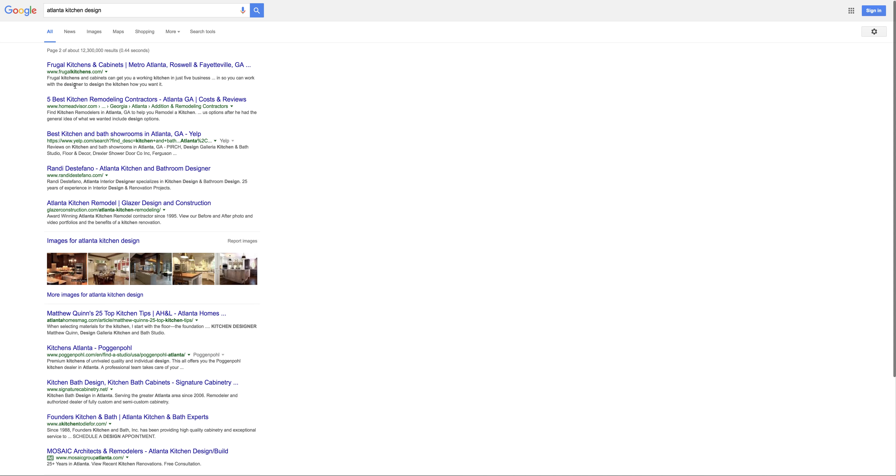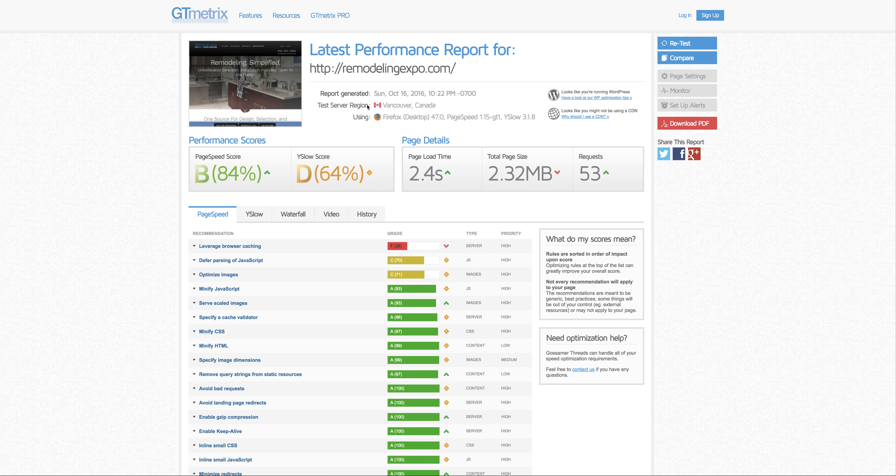You're a little farther down, but for Atlanta kitchen design, I'd want to see you on the first page, and I think we could get you there.